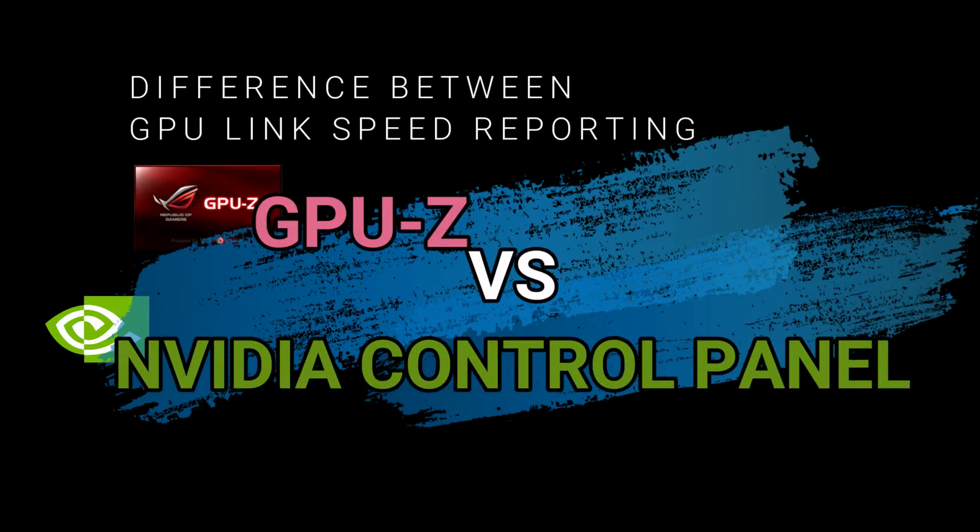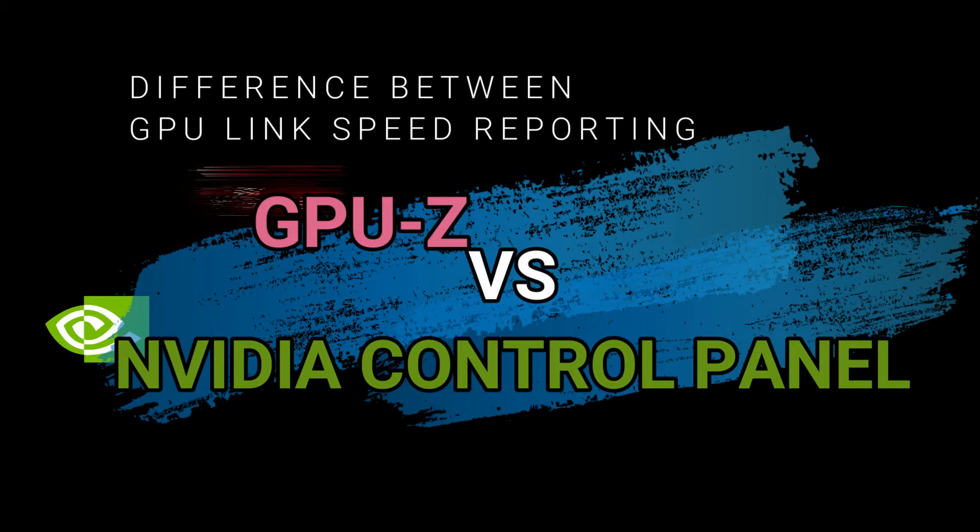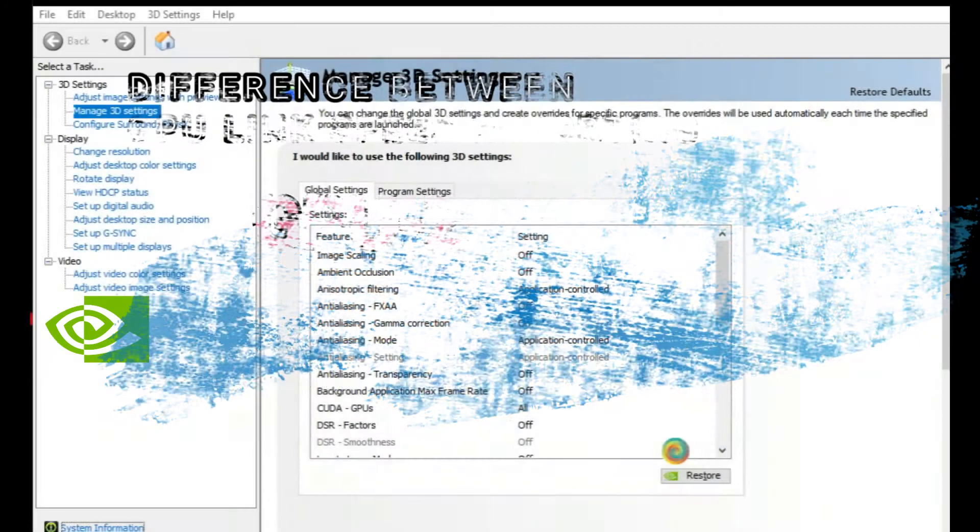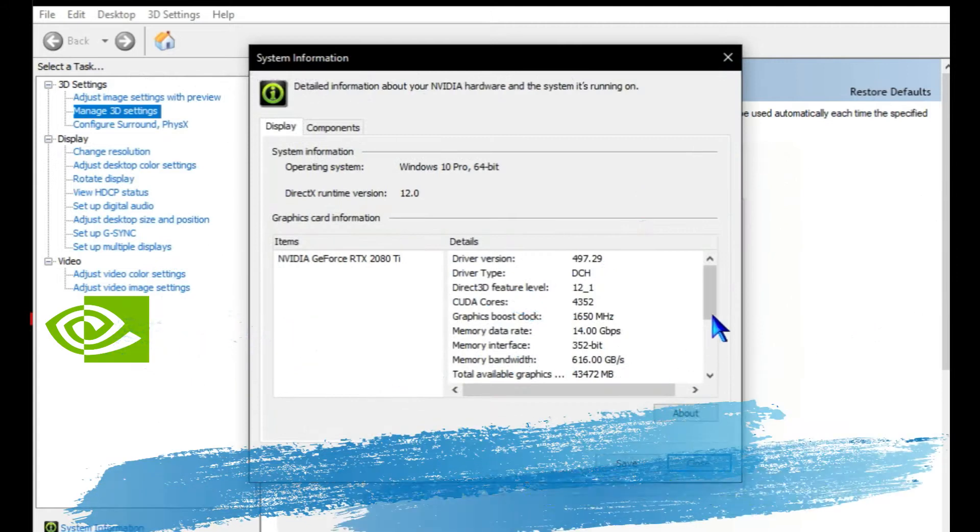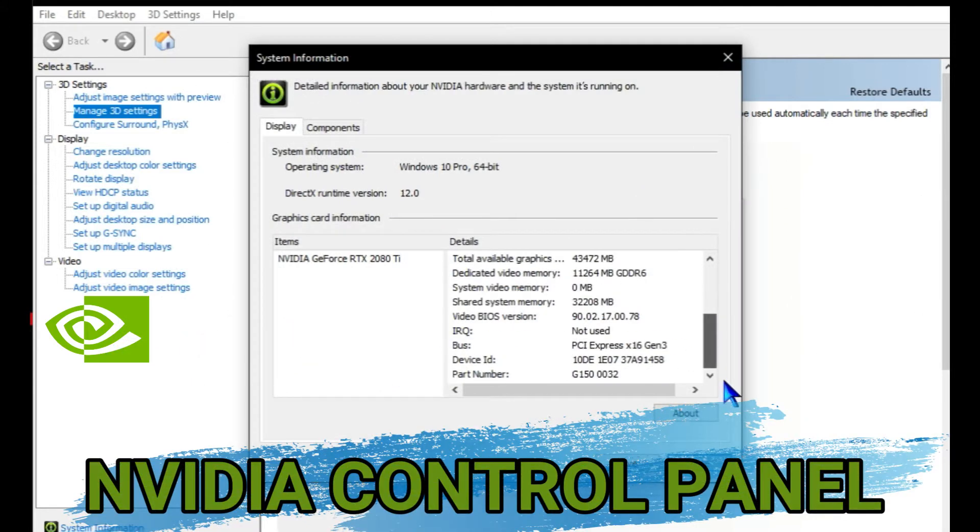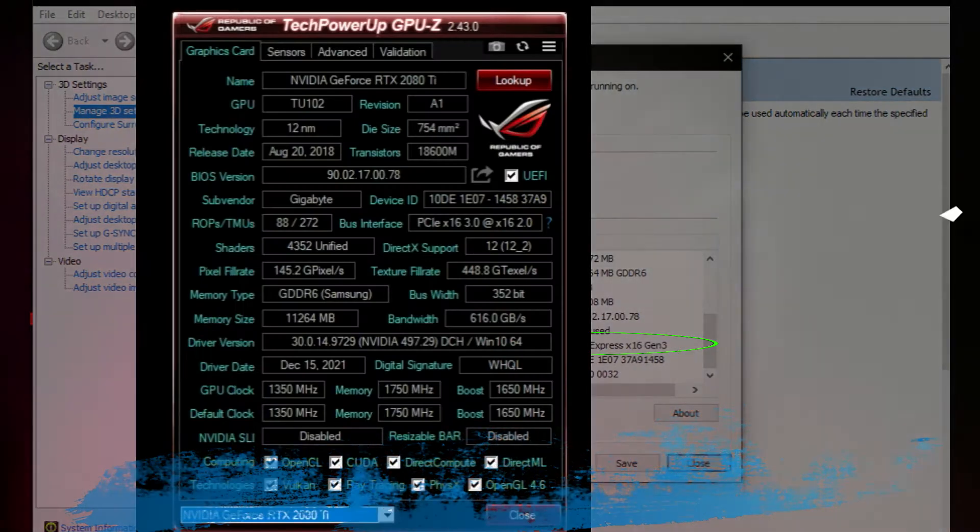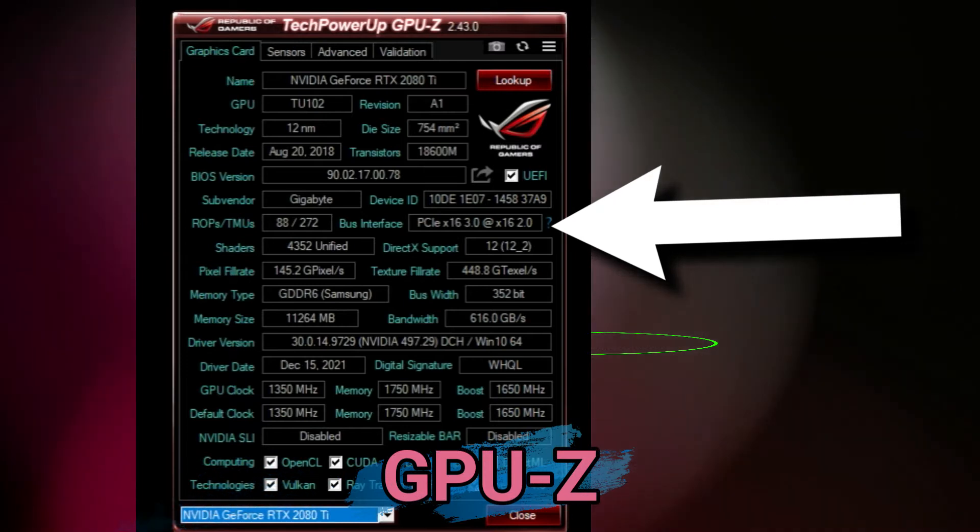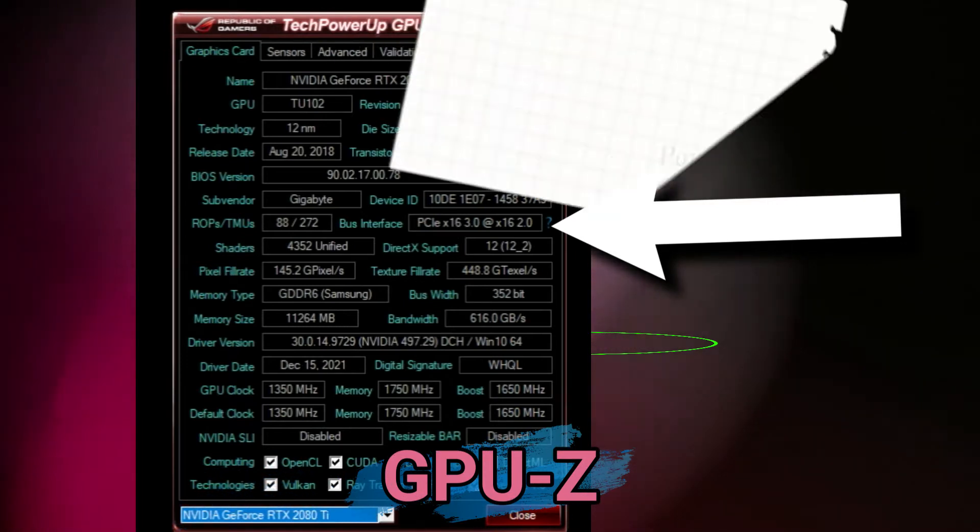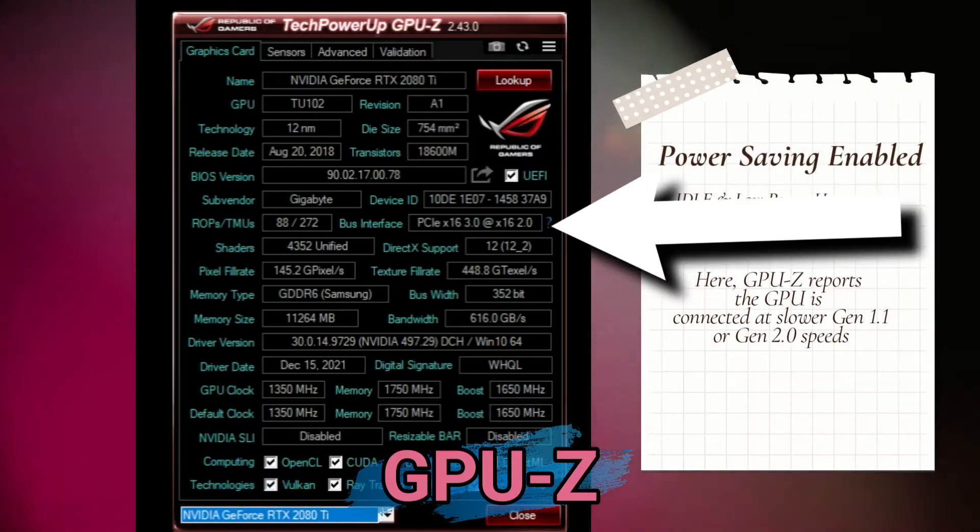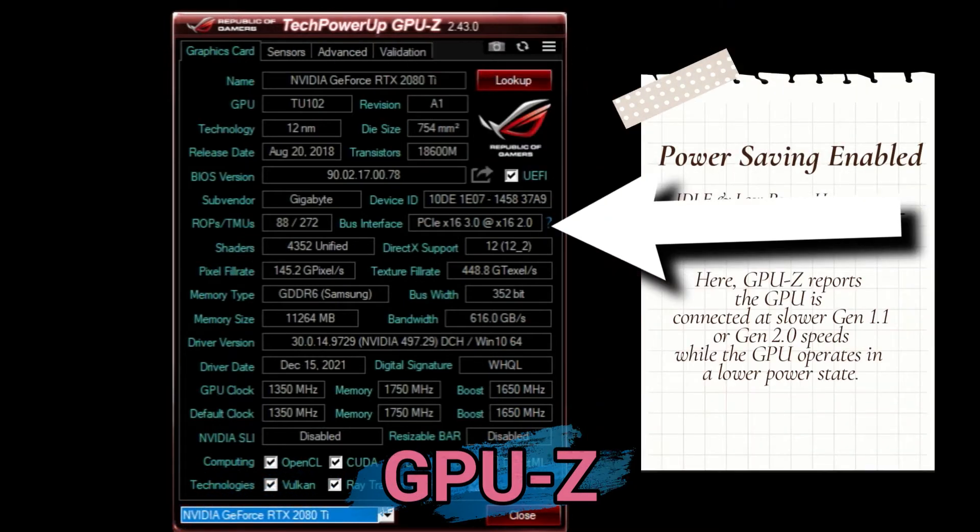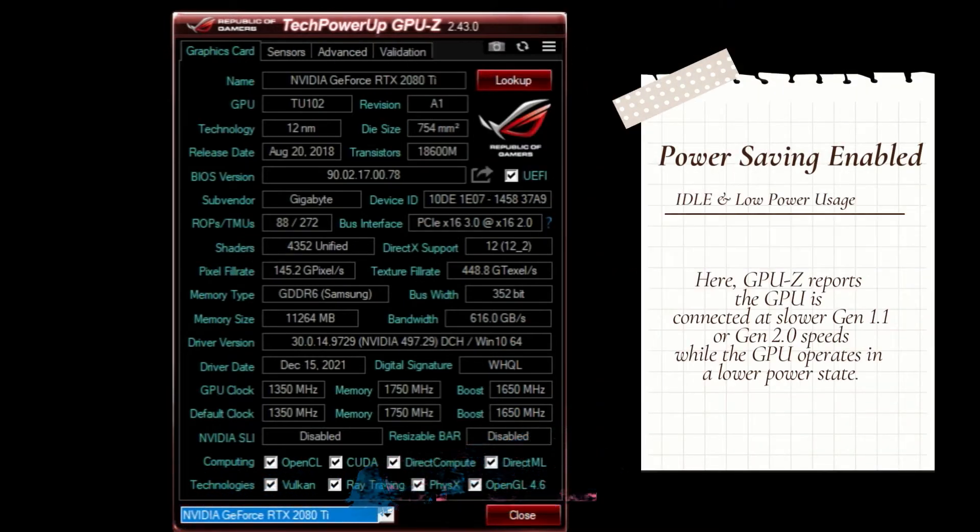NVIDIA Control Panel may be reporting the current maximum capability of the connection, which should mean it is connected properly, whereas GPU-Z may be reporting the currently set link speed. The GPU may run at slower connection speeds while in lower power states.